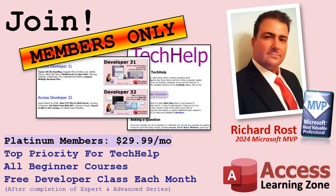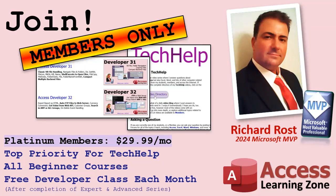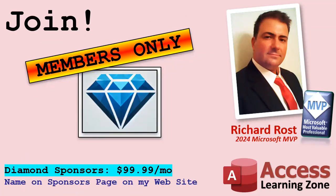Platinum members get all of the previous perks plus they get all of my beginner courses, all of them from every subject. And you get one free advanced or developer class every month after finishing the expert series. And you can become a diamond sponsor and have your name listed on the sponsor page on my website.